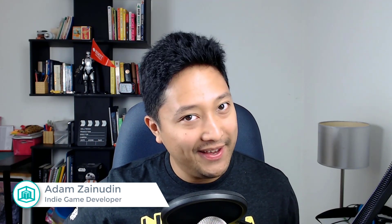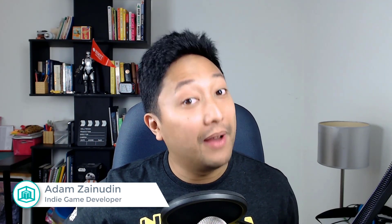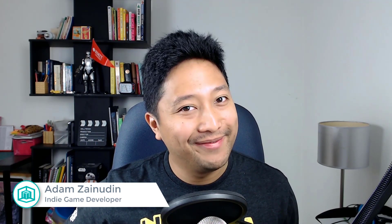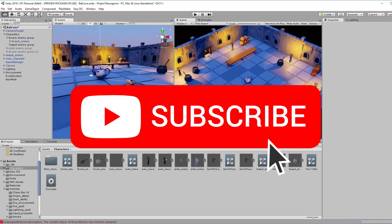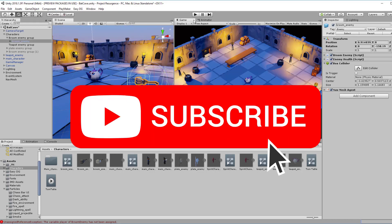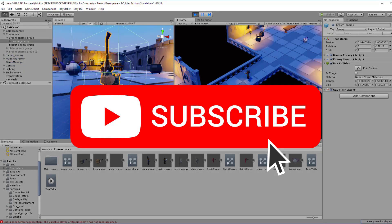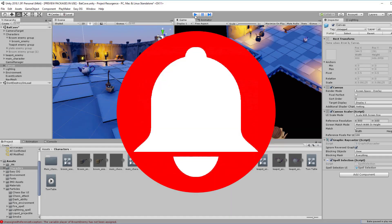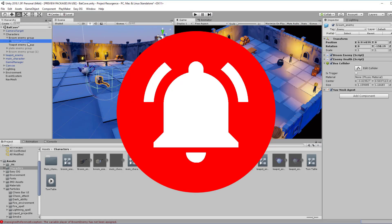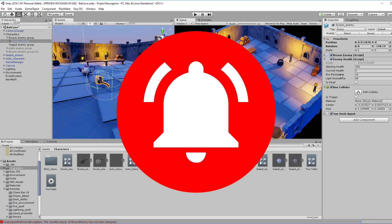Hey guys, Adam here from Pixel Mystique. I make games and I help others to learn game dev. If you're new to this channel, do consider subscribing to get game dev tips, tutorials, and inspiration. And hit that bell icon to get notified whenever I upload new videos.